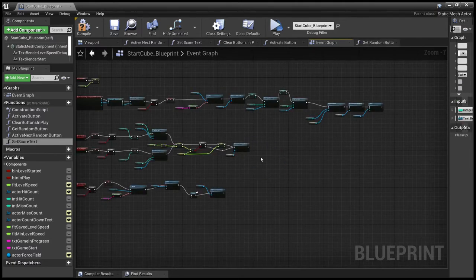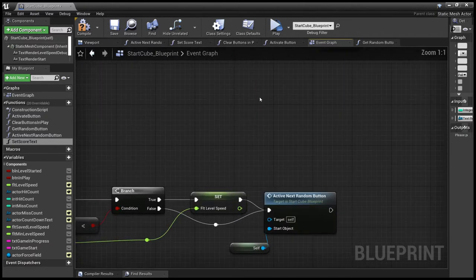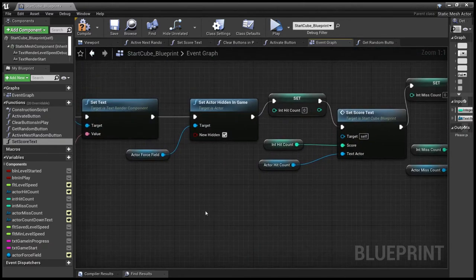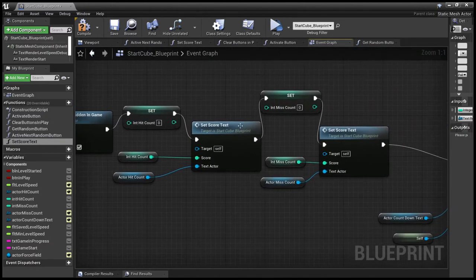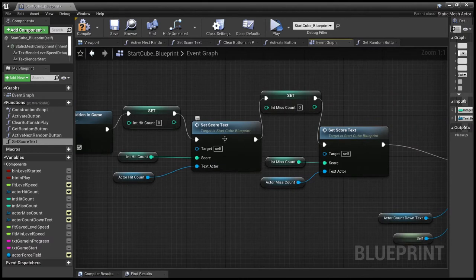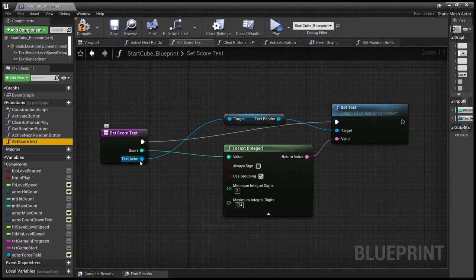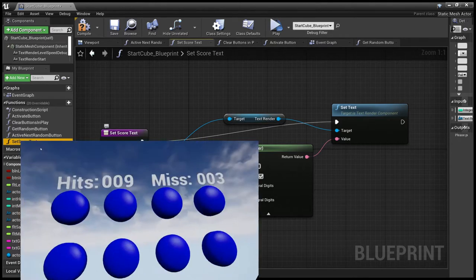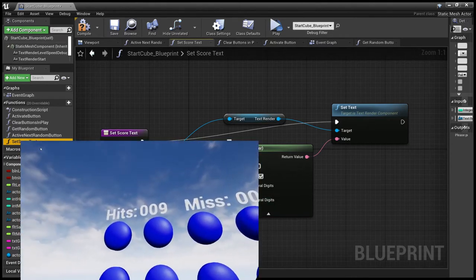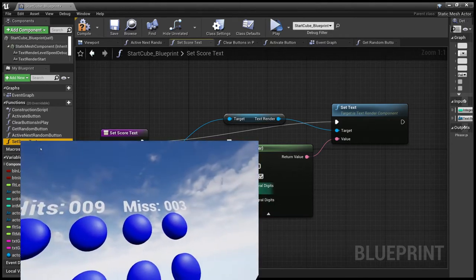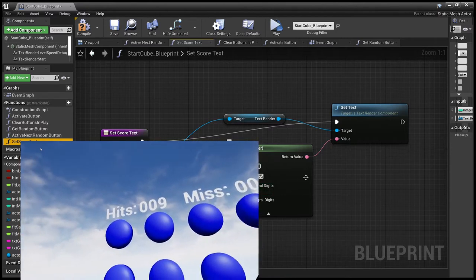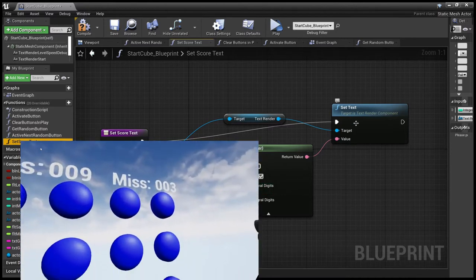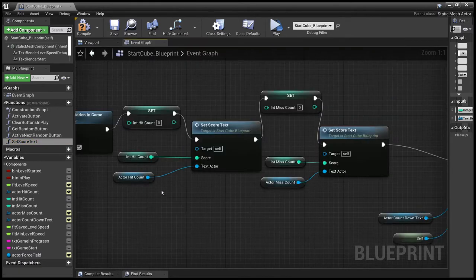OK, and we've got some functions to tidy this up a bit. So the first one we're going to look at is the set score text, which is very simple. Takes in the text actor and the score, formats it to a minimum of three digits and outputs the value to show on the score display.